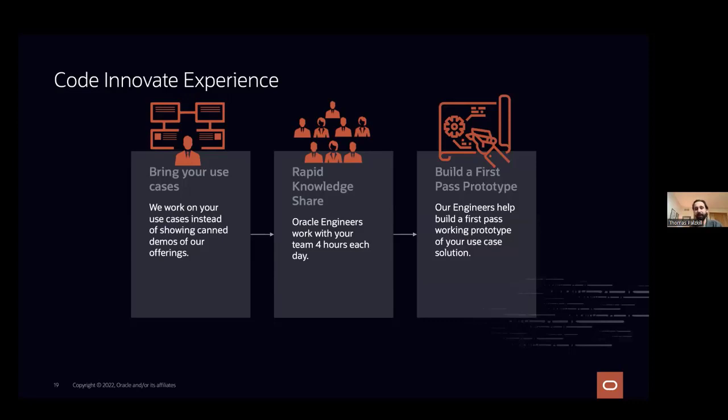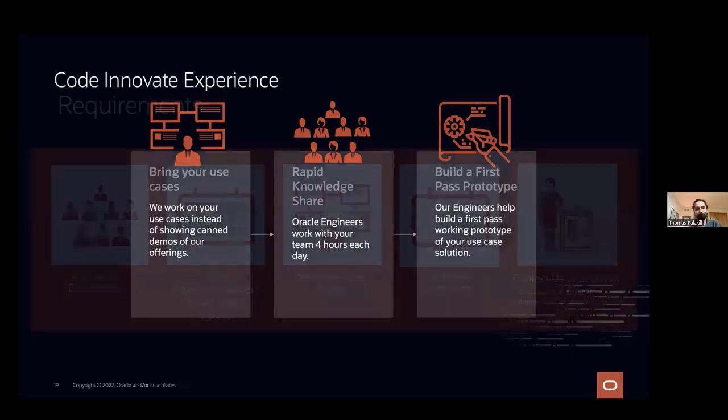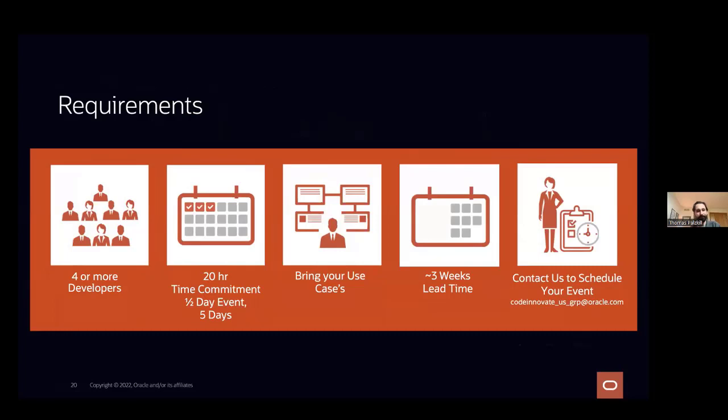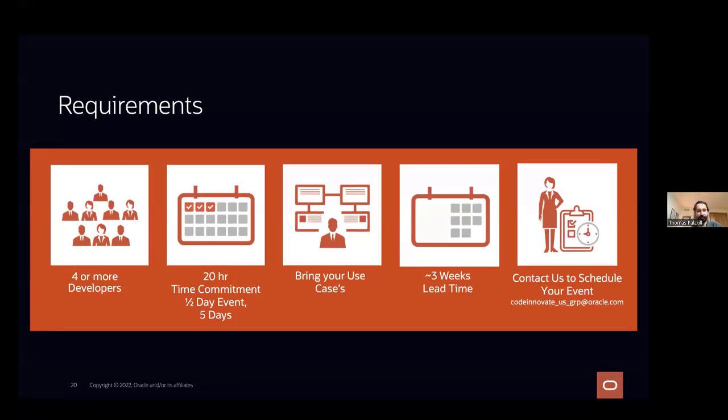So we do have some requirements. From the customer side, we like to have at least four developers. This just enables us to touch more minds, train up more people. It is that 20-hour time commitment. So we do typically do those half days, four hours a day, five days a week. And we ask that people try to stay on the call as much as they can. We do understand that at times you need to jump to other business needs, but hopefully you're there for as many of those 20 hours as you can be.